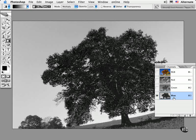Now this particular channel has a strong silhouette of the tree and practically a complete selection of the sky just waiting to be cleaned up.